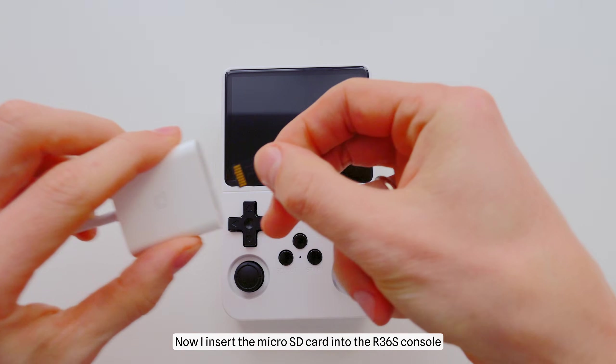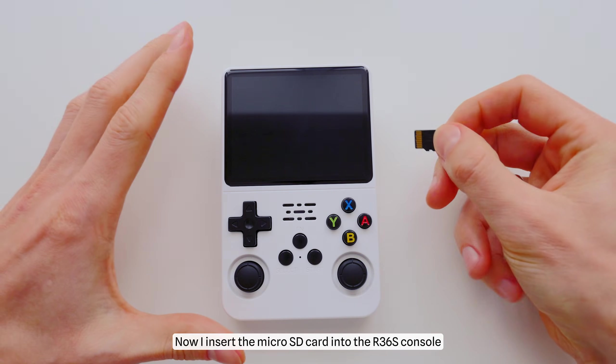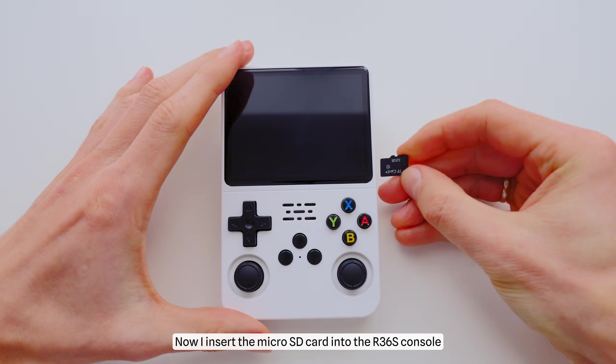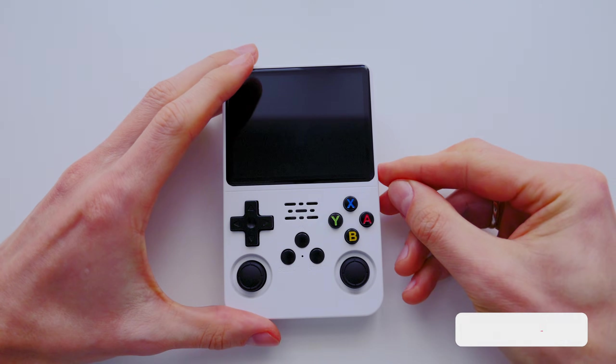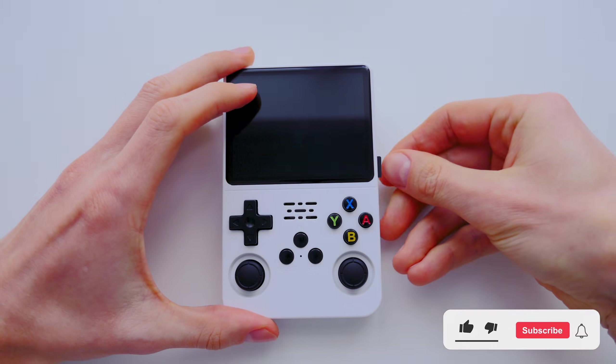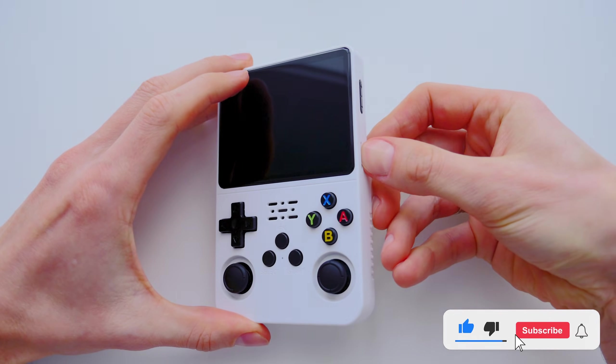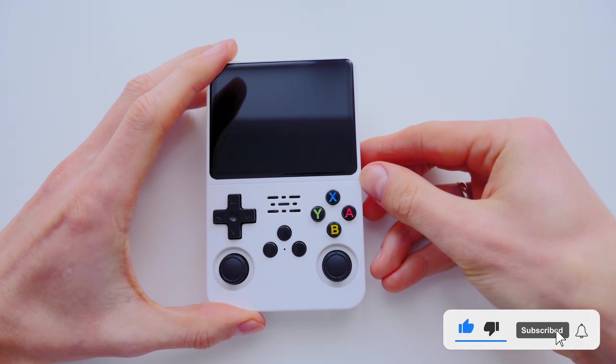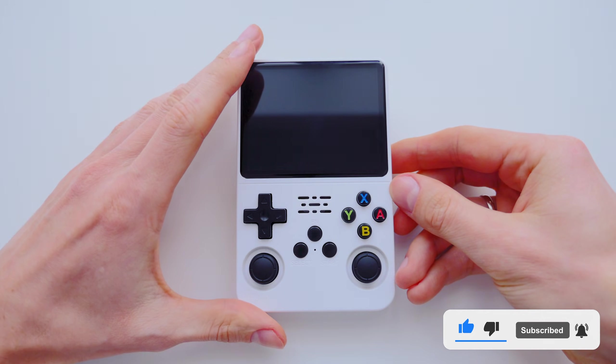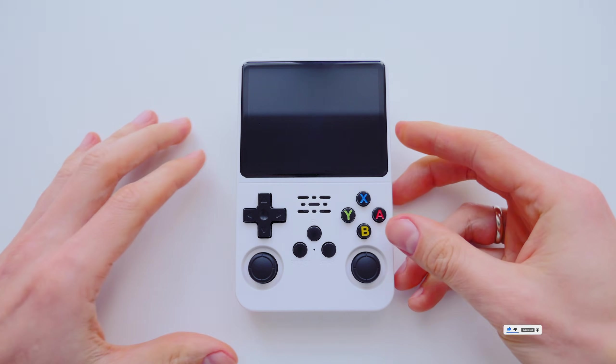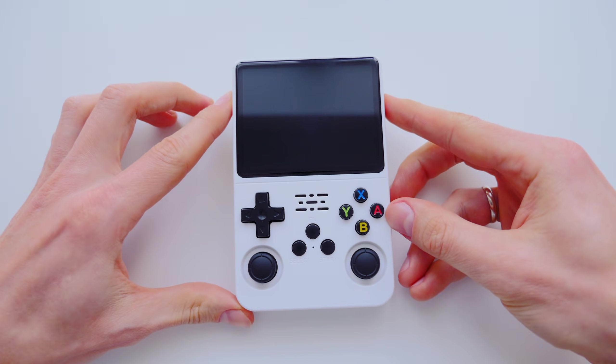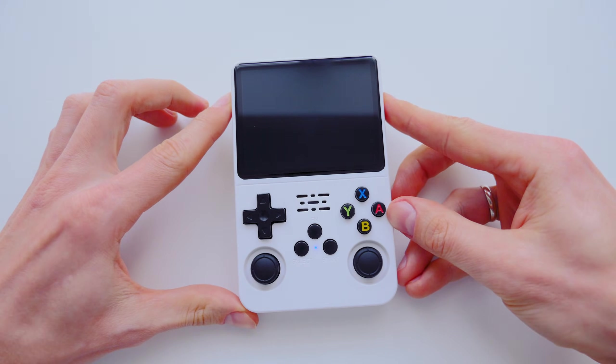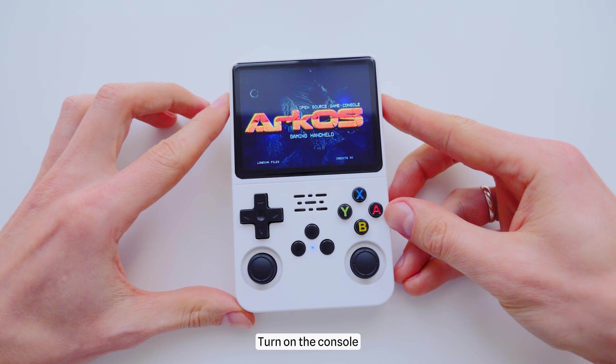Now I insert the microSD card into the R36S console. Turn on the console.